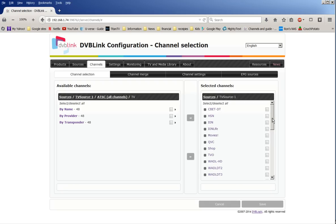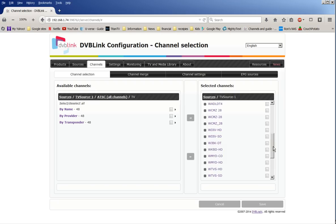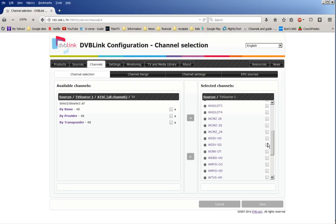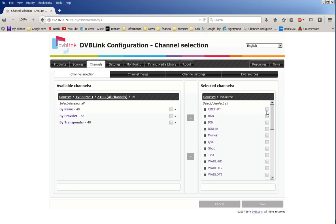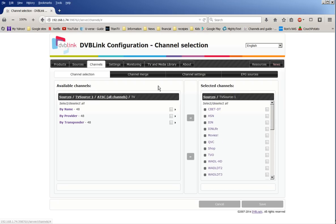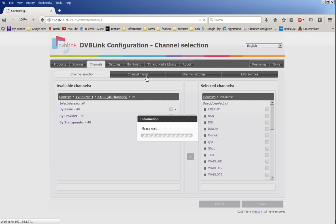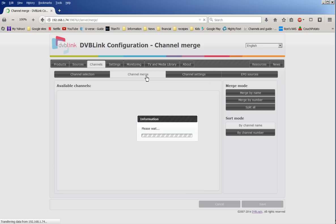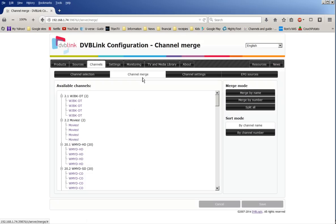When you first set it up, you're going to have to do a channel scan. It depends on how many tuners you have. If they both receive the same signal, you do a scan for one and it'll scan all your channels for you. Then on your other tuner, you have the option to use the same scan channels that you used on the first tuner, if that makes sense.